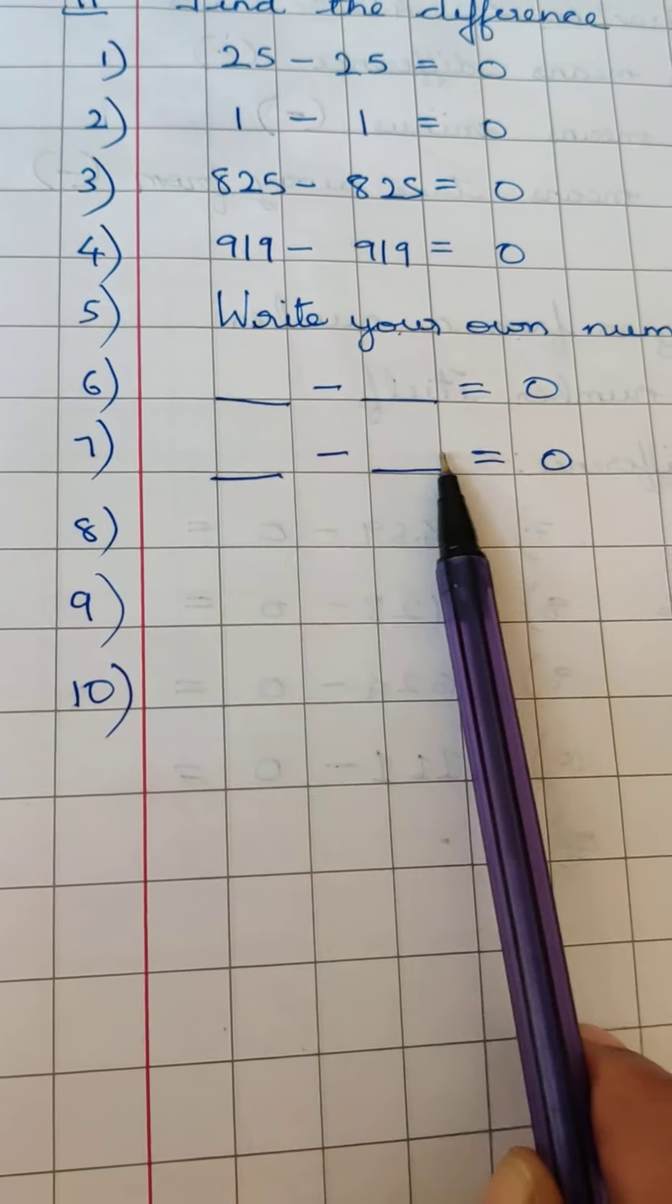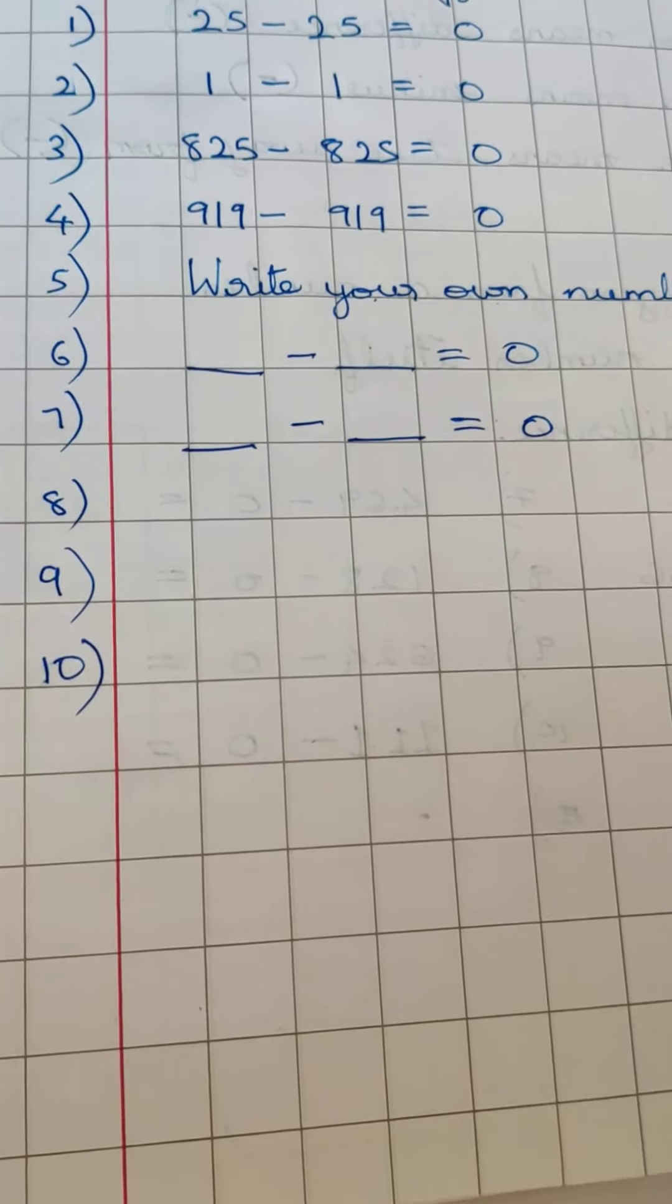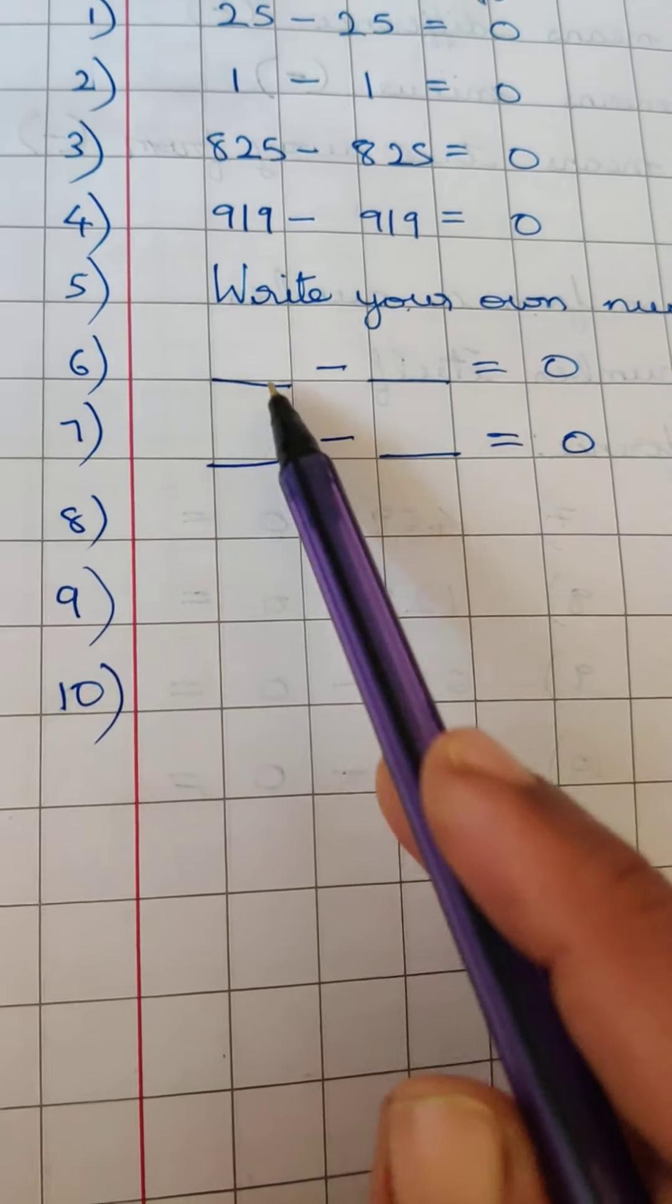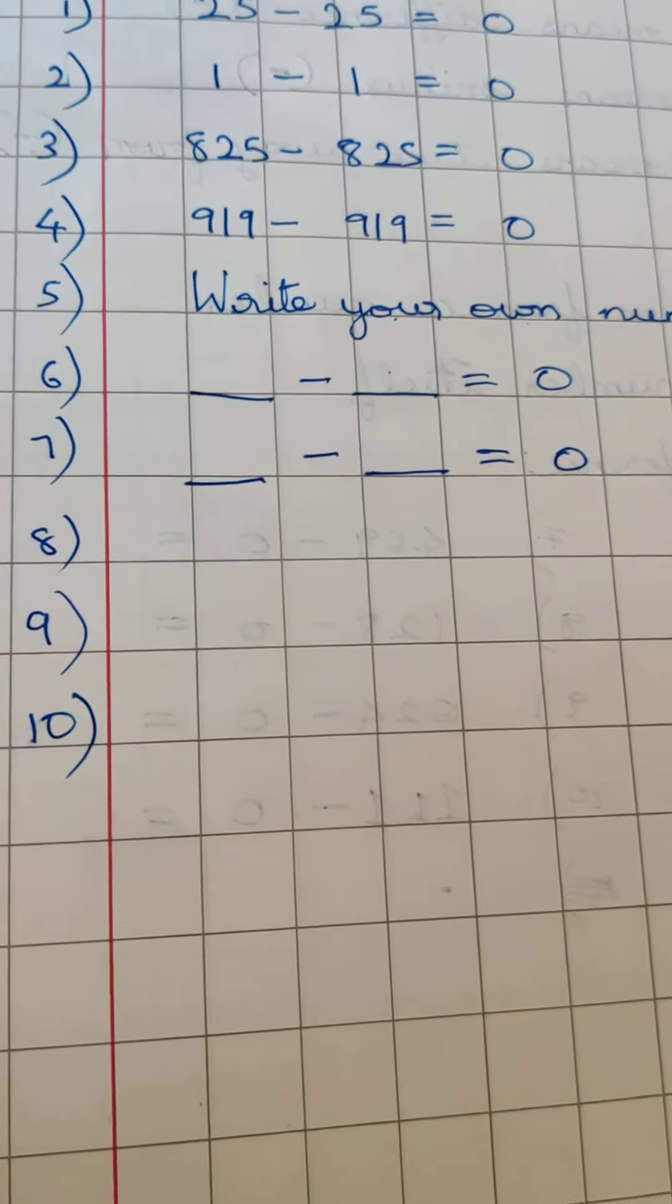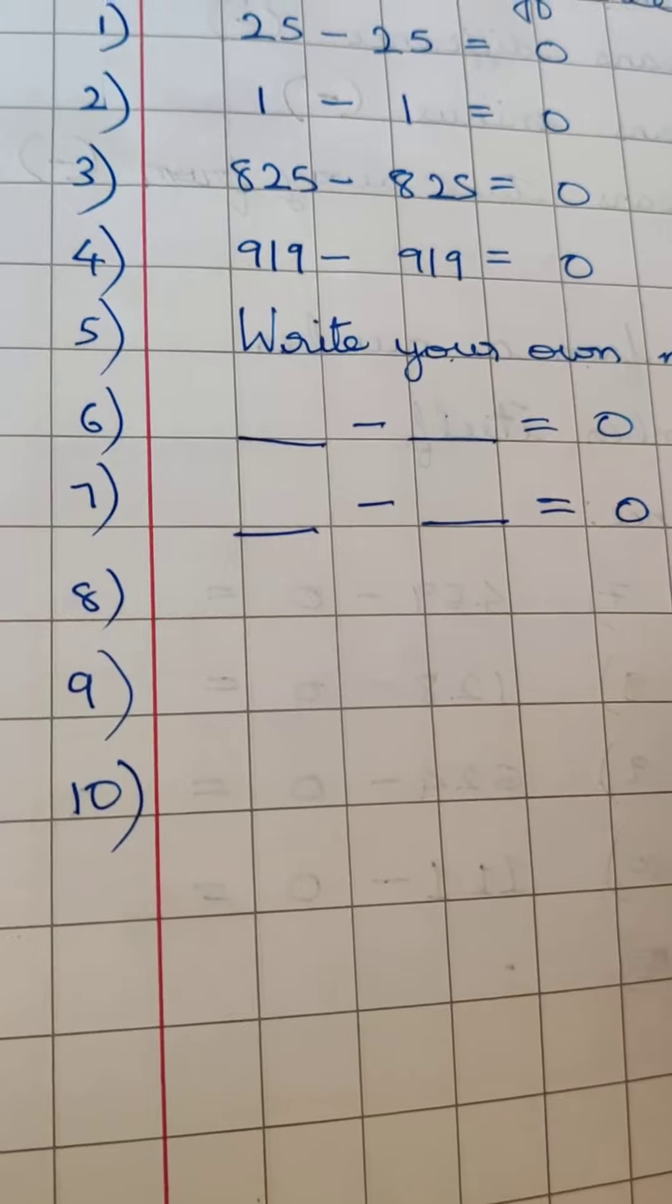So you can write these numbers here: 1, 2, 3, 4, 5 numbers you can write.